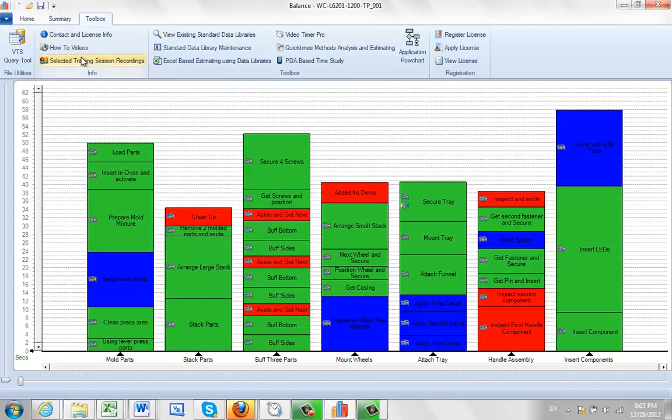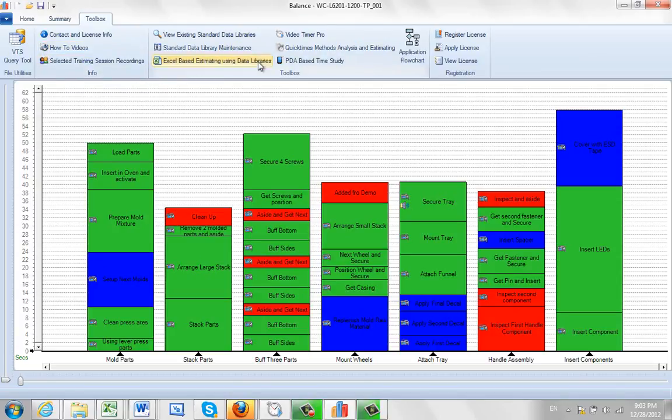So the toolbox generally gives you access to additional information and immediate access to different parts of the program.